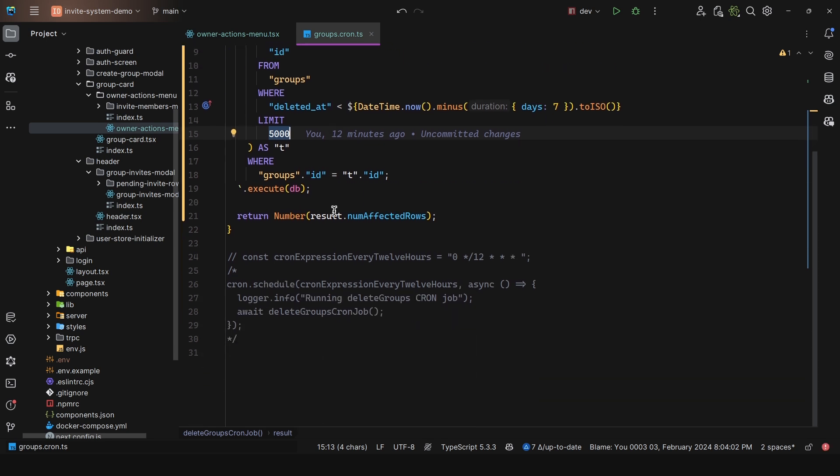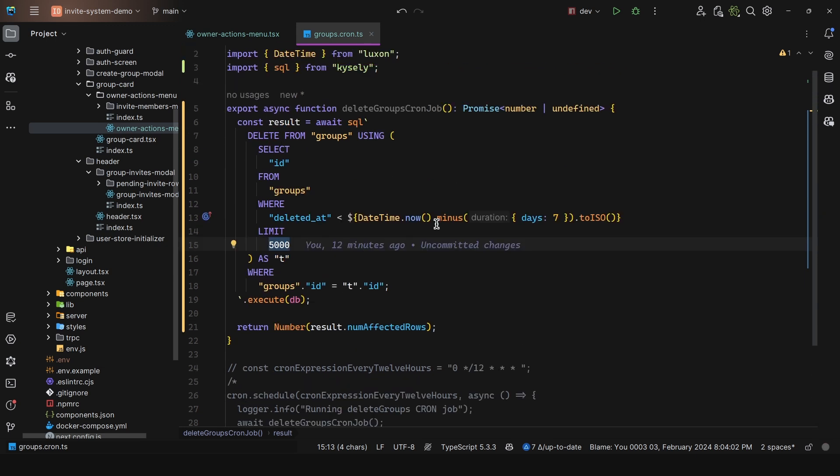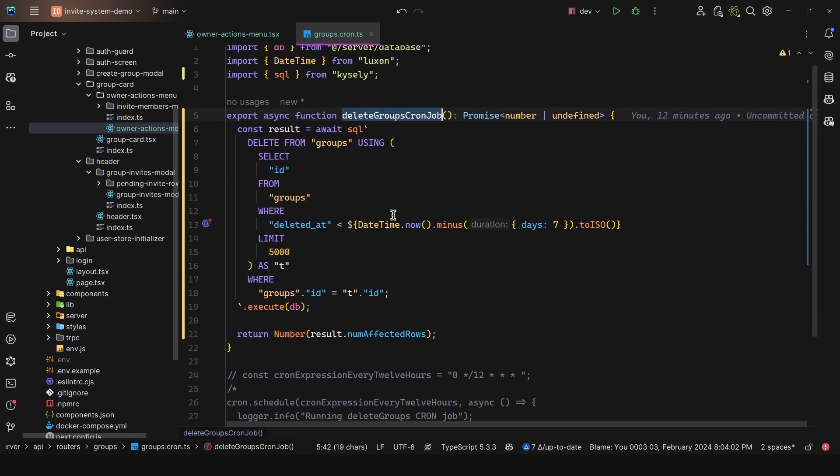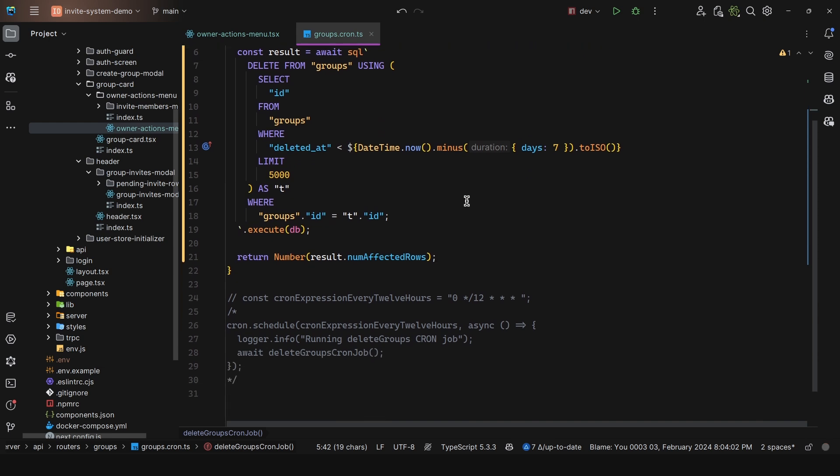And well, with this, you can just configure the cron job. So you could have a cron expression every 12 hours, and it is simply going to run this function. But that depends entirely on your environment. If you're using serverless, then you cannot have these cron schedules. So you would have to look with your hosting provider.